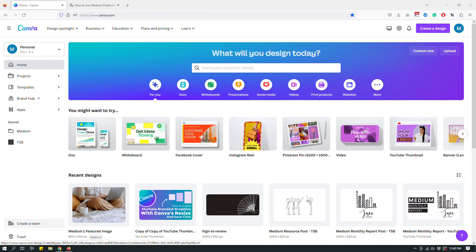Hey guys, this is Maliha from The Site Blogger and today I have another Canva tutorial. So recently someone asked me how I create or how I prepare some of the screenshots on my blog.